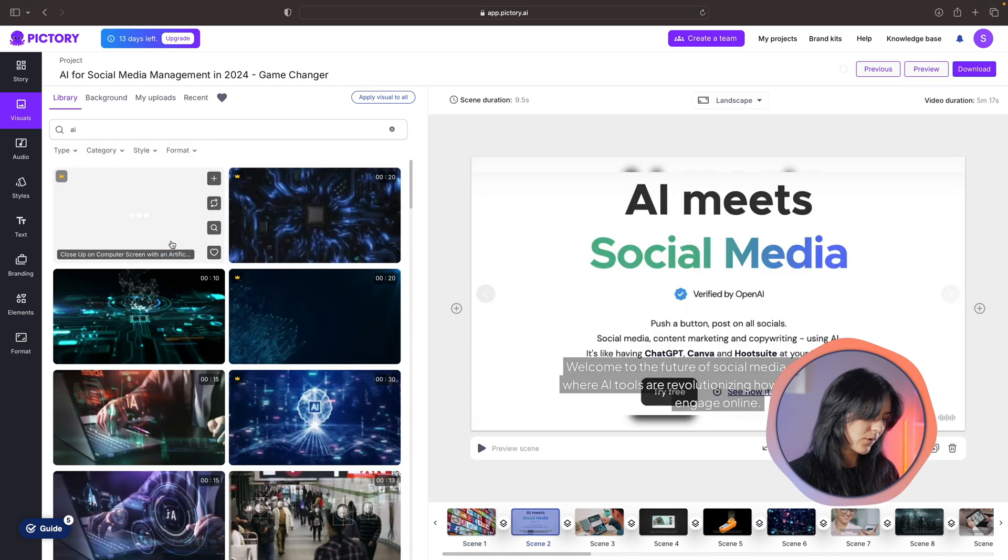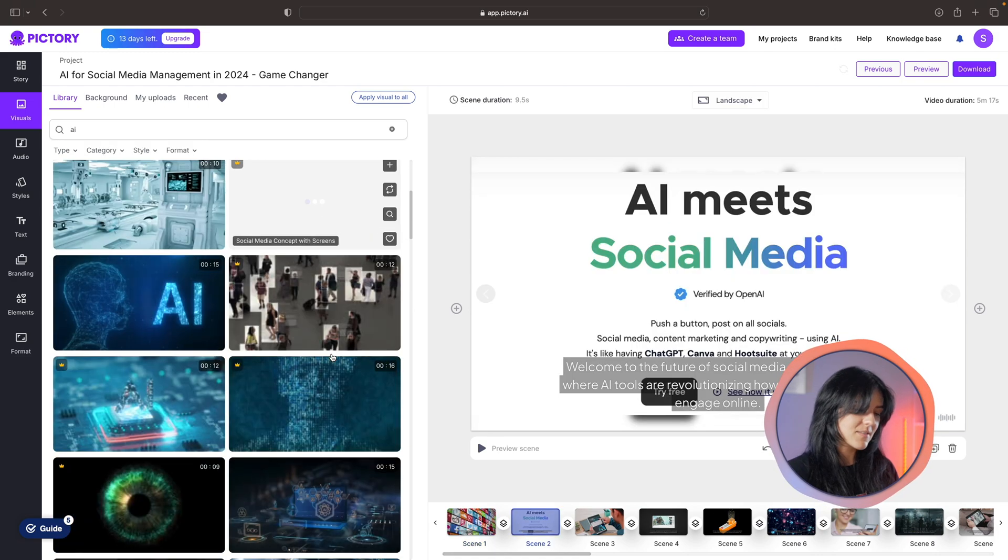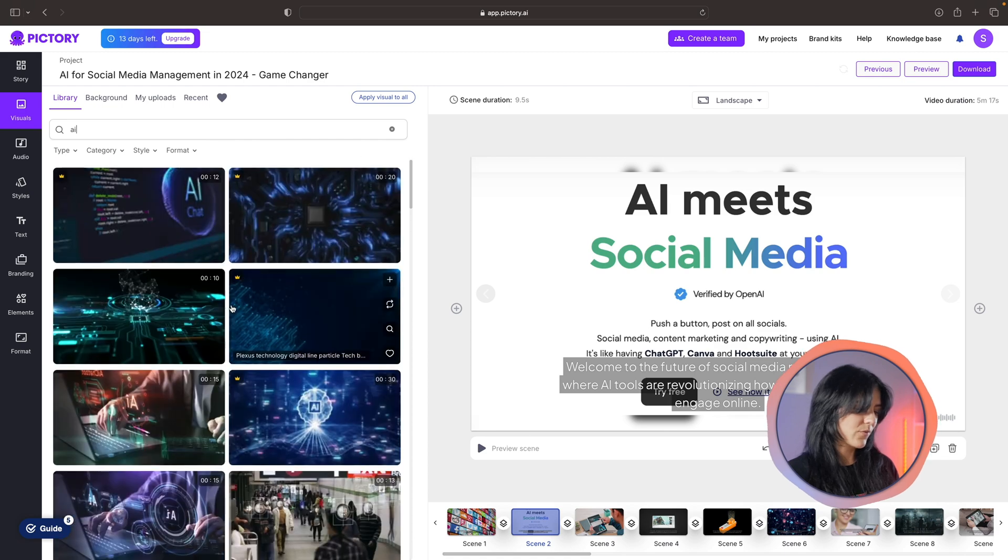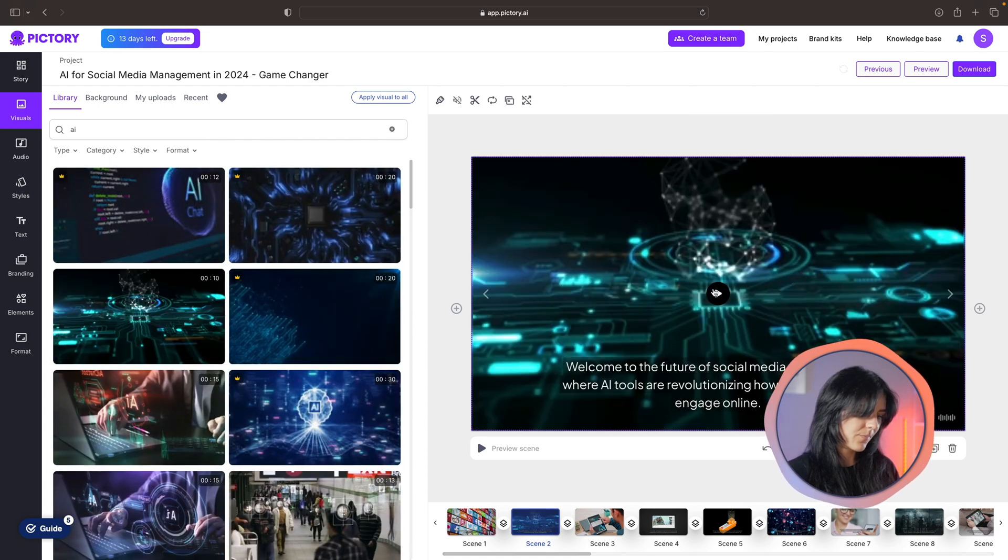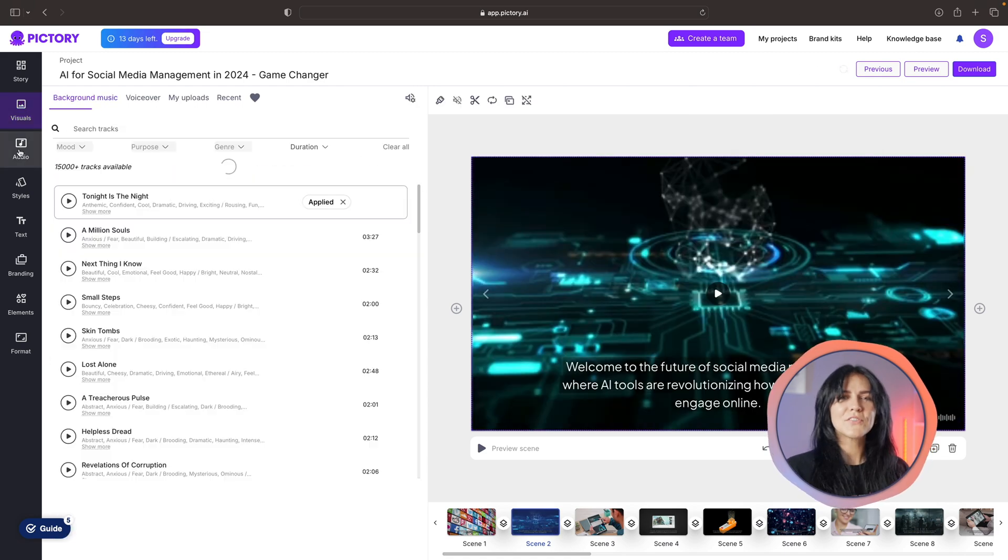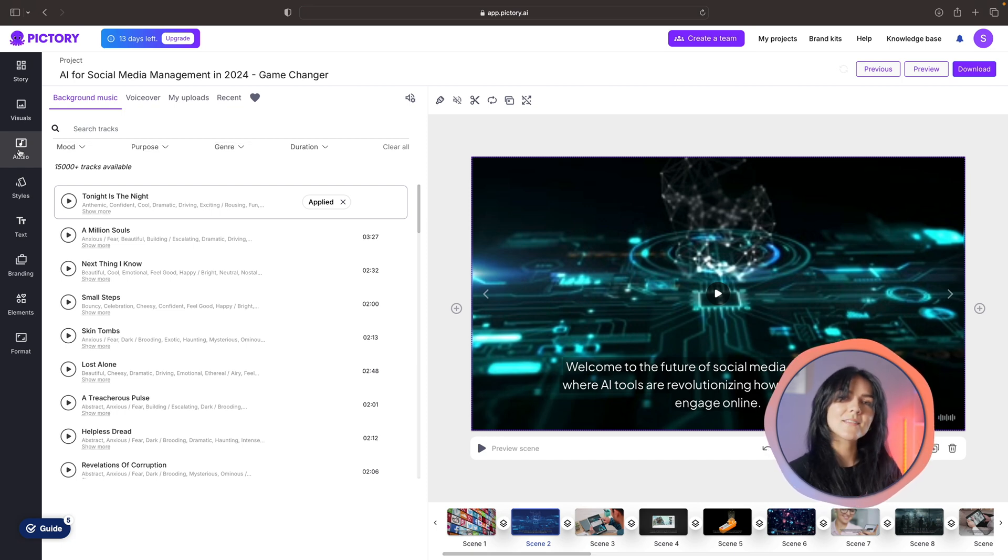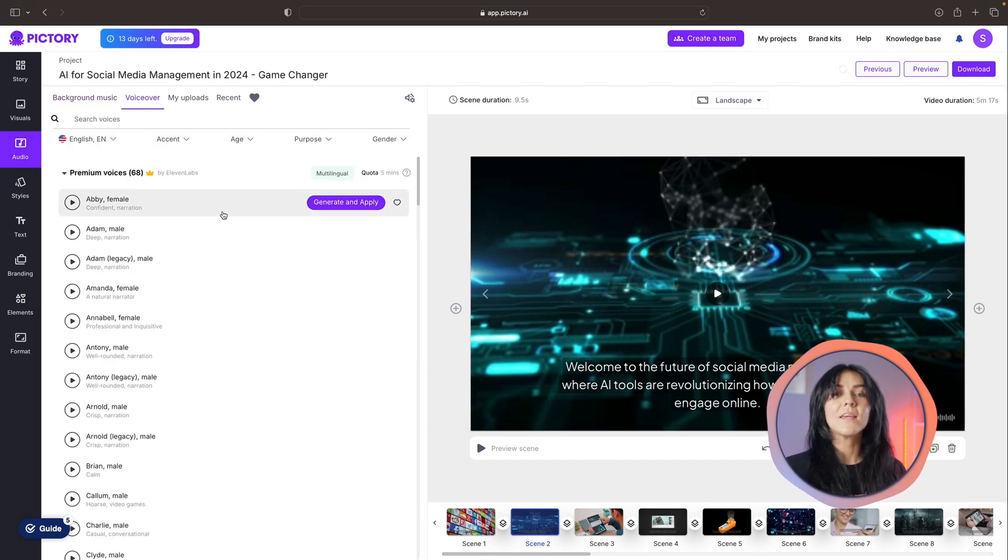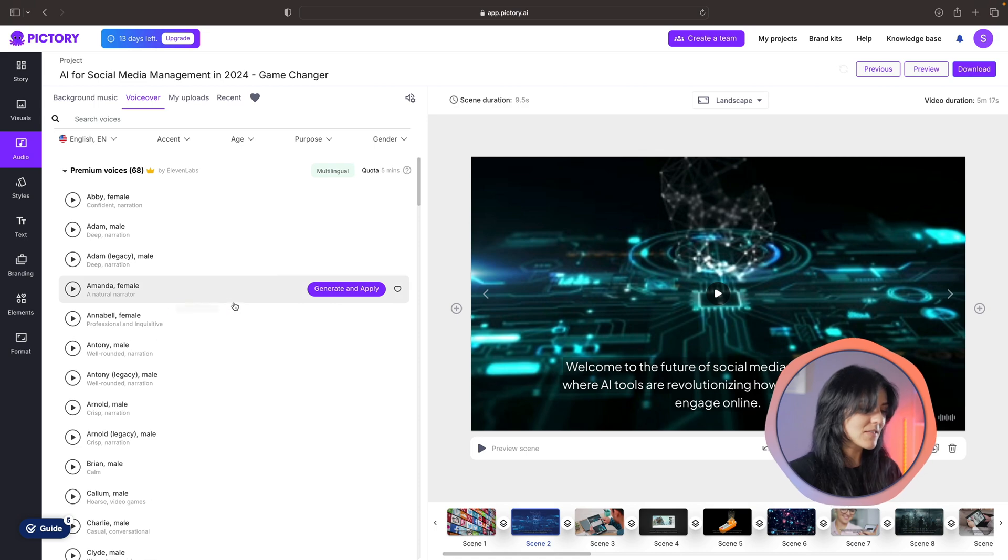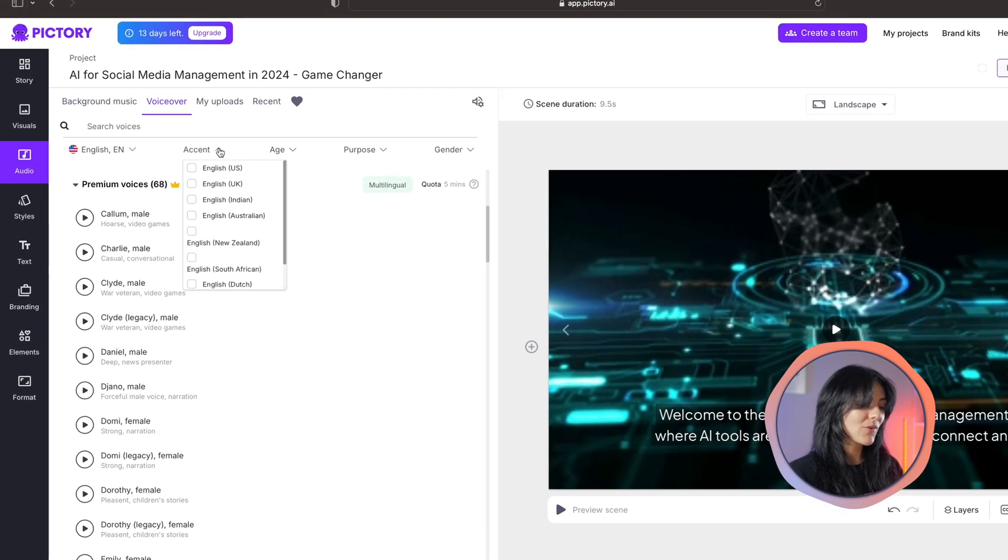You also have the option to change out the visuals that you might not think fit the best in that scene. For example, I'm going to search for AI and see if I can find a better visual for this scene. I like this one. There you go, that looks way better. Of course you can also add some music to your video as well as an AI voiceover.